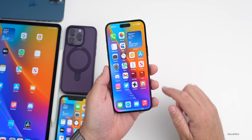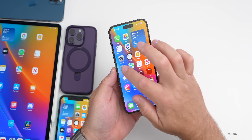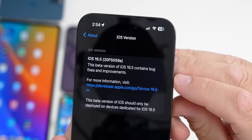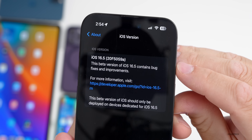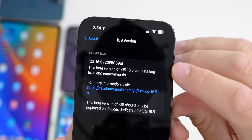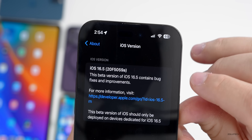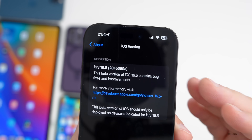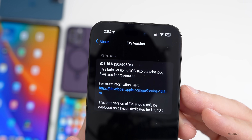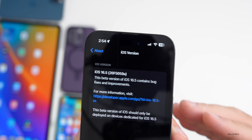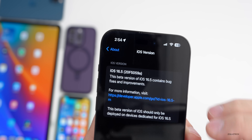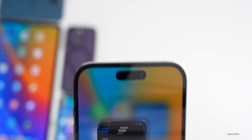The update came in at about 403 megabytes on my iPhone 14 Pro Max, around 300 to 400 megabytes across all devices. Let's take a look at the build number — going to Settings > General > About, the build number is 20F5059a. We're down to the 'a' at the end, which used to mean we're very close to an RC or release candidate, and that makes sense since we're on beta 4.